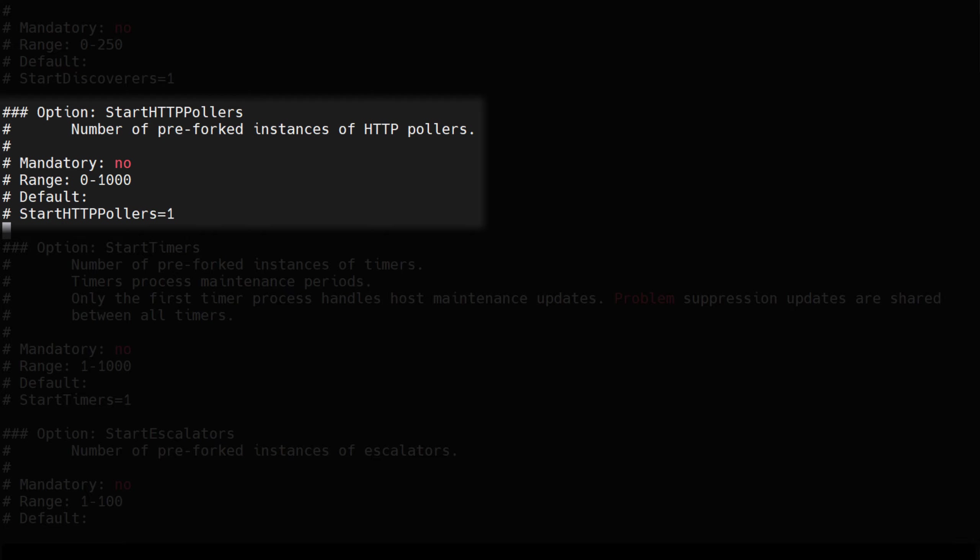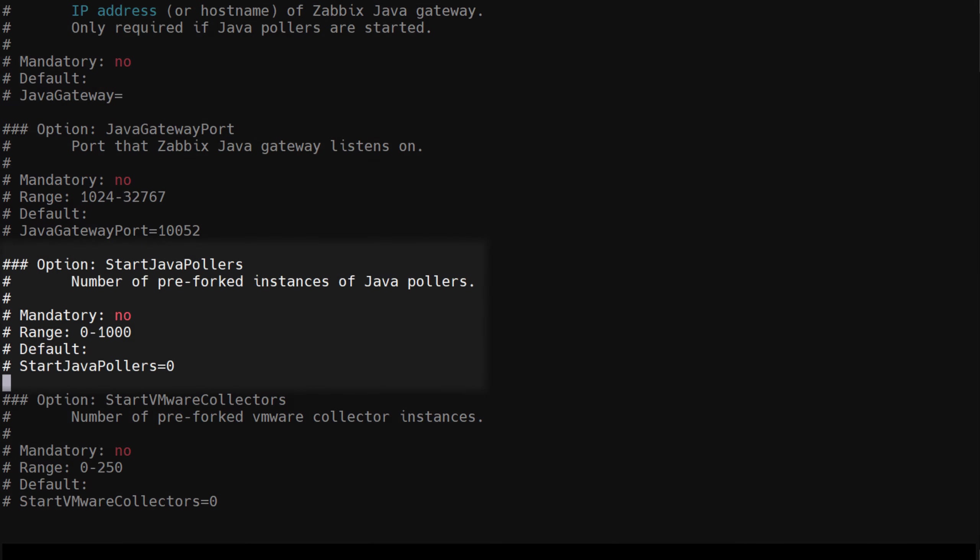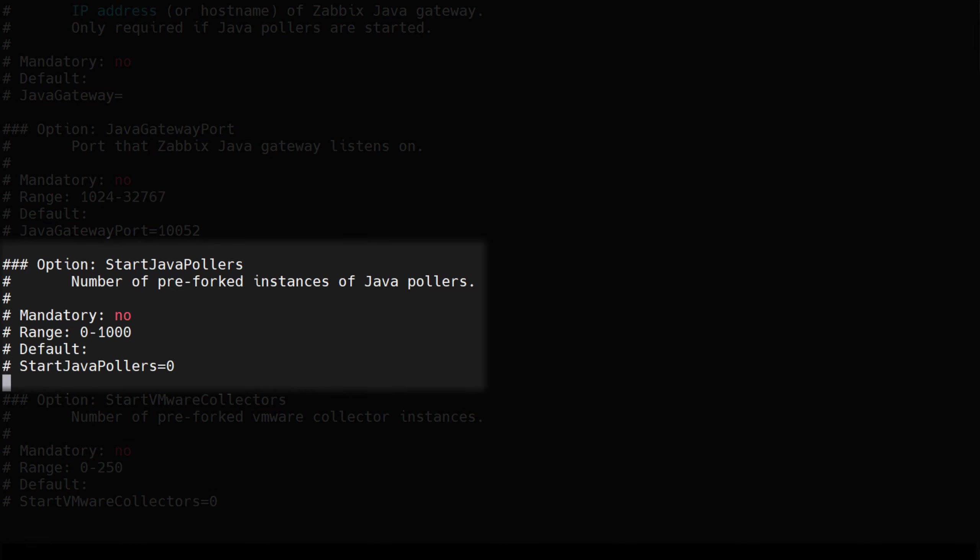Java pollers play a role in Java metric collection and are configured with the start Java pollers parameter. The Java pollers connect to Zabbix Java gateway and collect the metrics from there. By default you will have zero Java pollers, so if you're implementing Java application monitoring, don't forget to start some Java pollers.